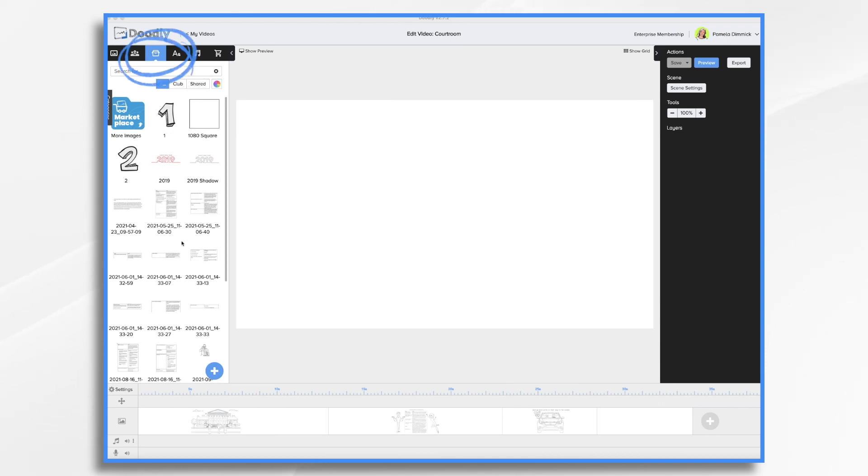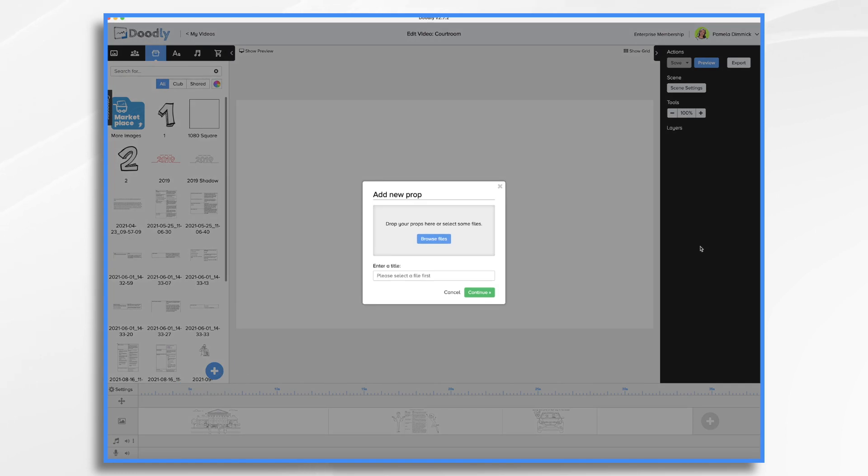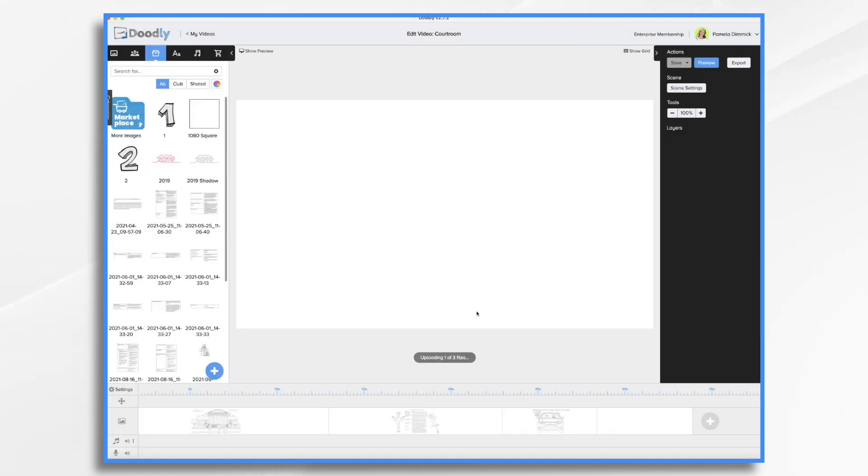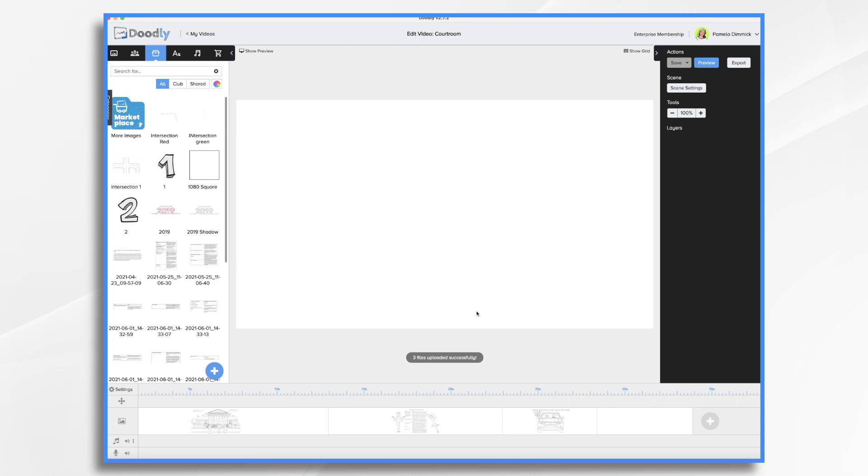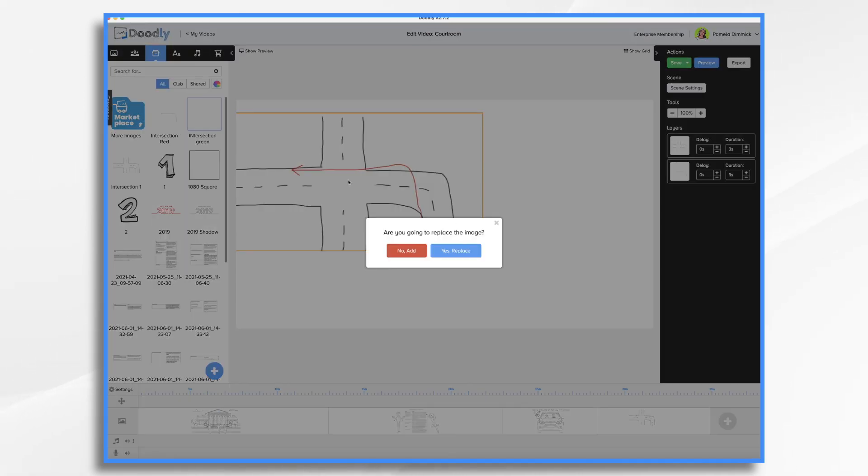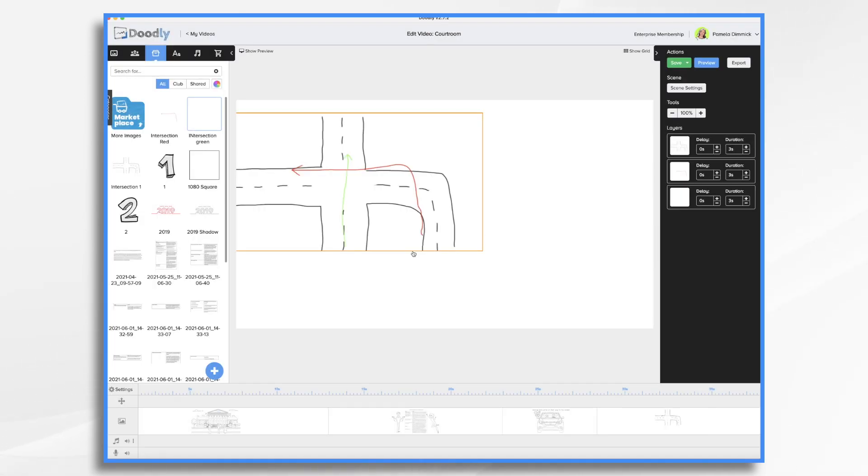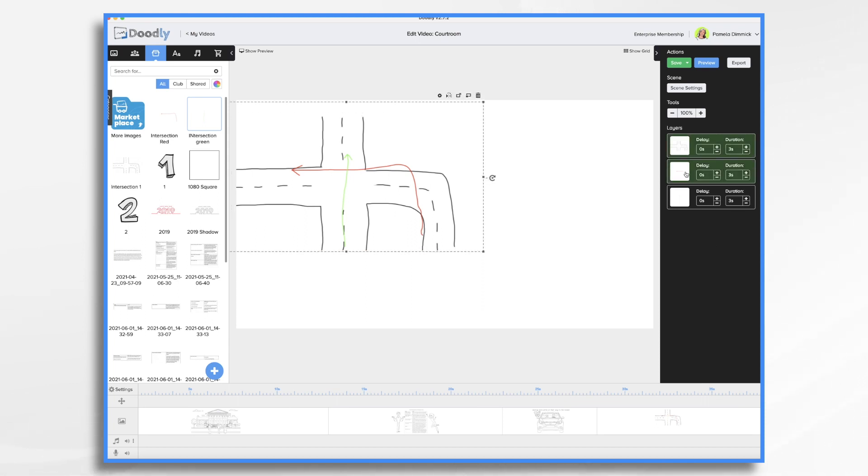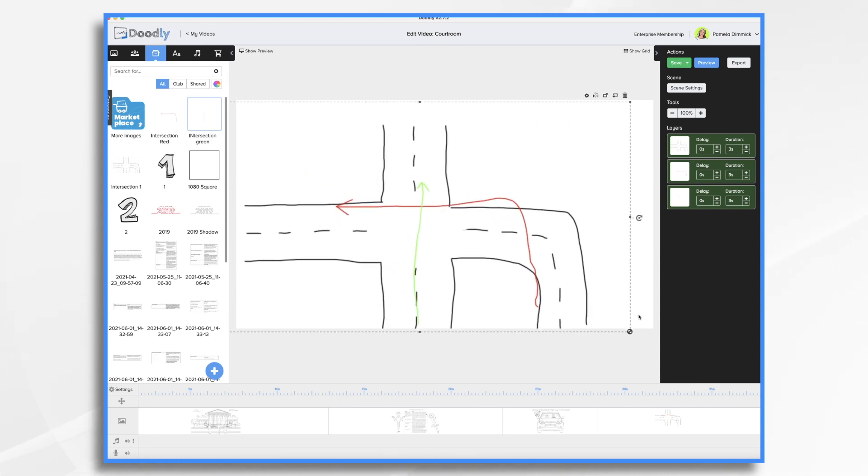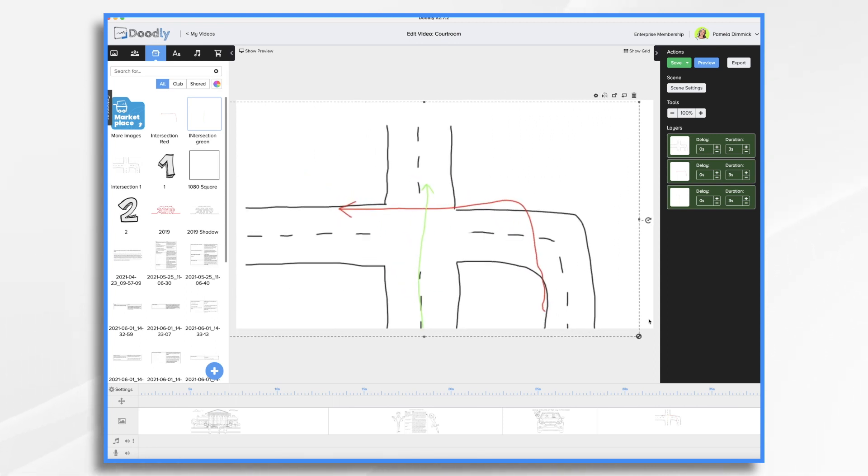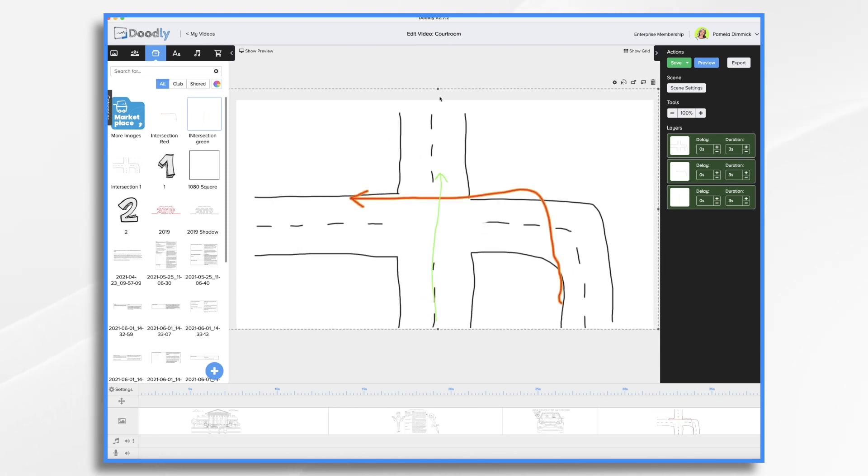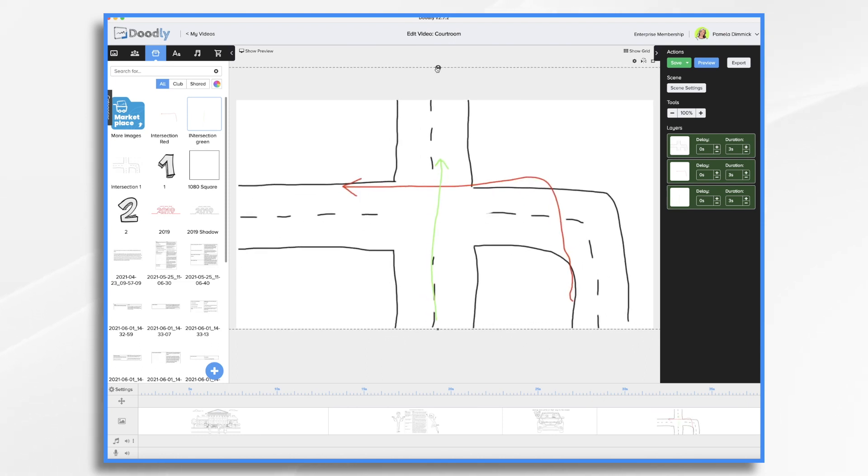So I'm gonna click on props, the blue plus sign, and I'm going to drag and drop my three images in and click continue. Now let's go ahead and drag them into our scene here. Now what I want to do is I want to select them all together to resize them. That way they resize at the same level so that the arrows are going to fit perfectly.